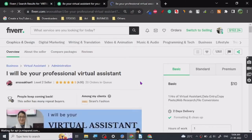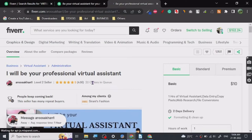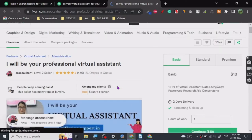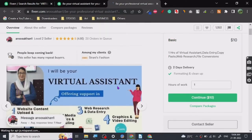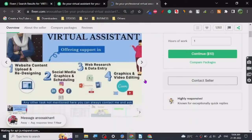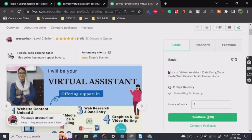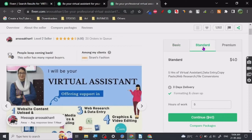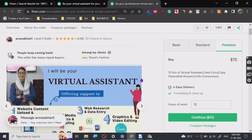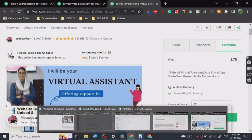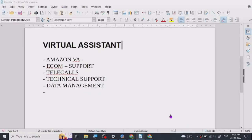As you can see, she has got 23 orders in queue, which is huge. She's running a very good business. One hour virtual assistant: data entry, copy paste, web search, file conversion. These are really simple tasks.